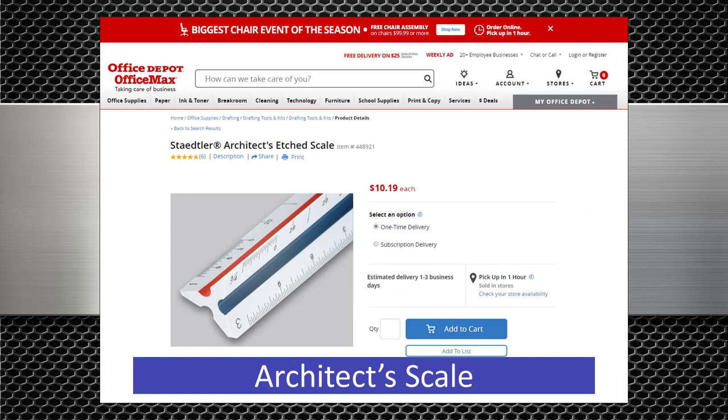This is an architect scale. Typically the scales included on these rulers will be 3/32nds inch per foot, 1/8th inch per foot, 3/16th inch per foot, quarter inch per foot, 3/8ths inch per foot, half inch per foot, three quarters of an inch per foot, one inch per foot, inch and a half per foot, and three inches per foot. As I mentioned previously you can use this for estimating in a pinch but a digital scale is much better. It is still a good idea to have one of these handy. I tend to use mine most often on job sites and leave the digital scale at home.